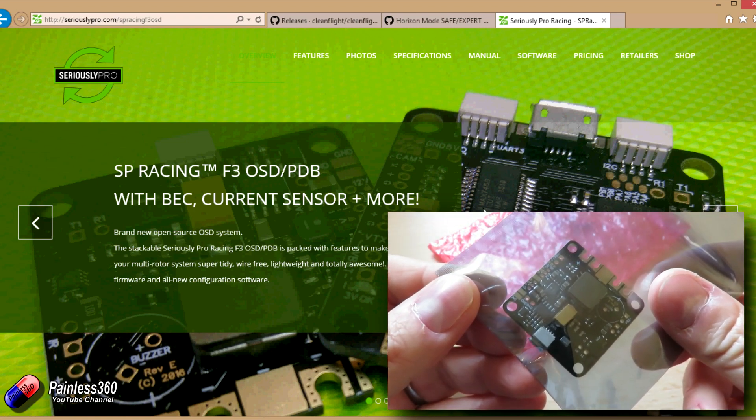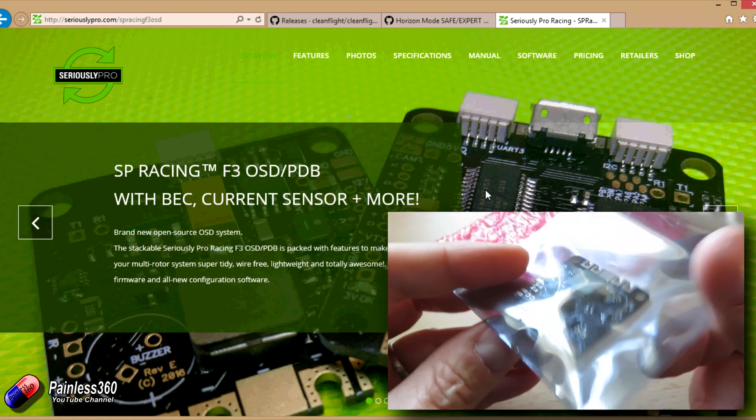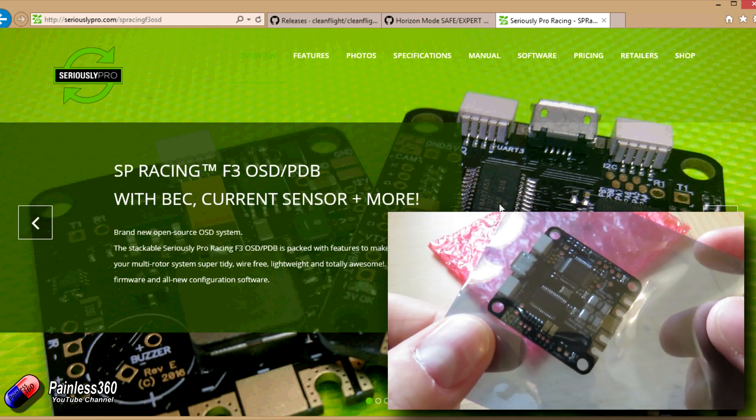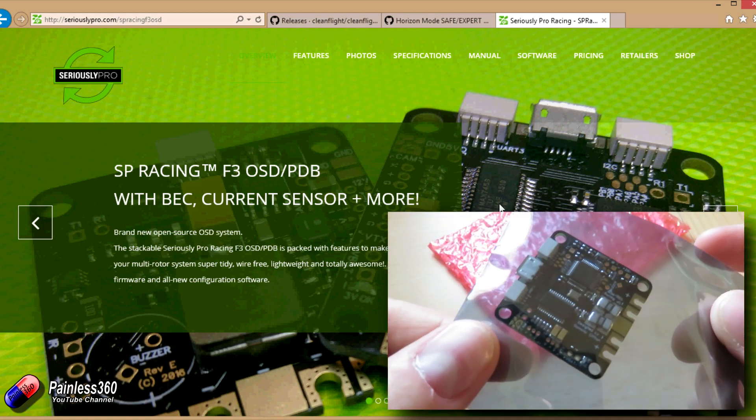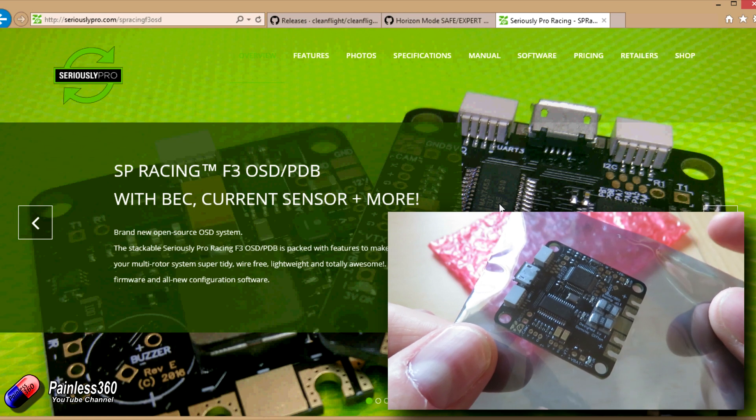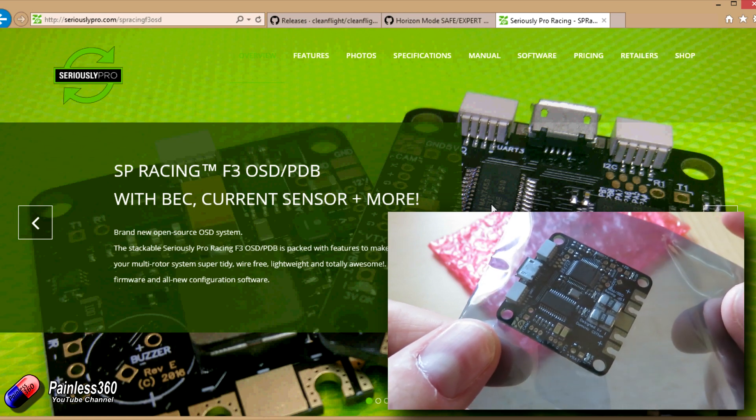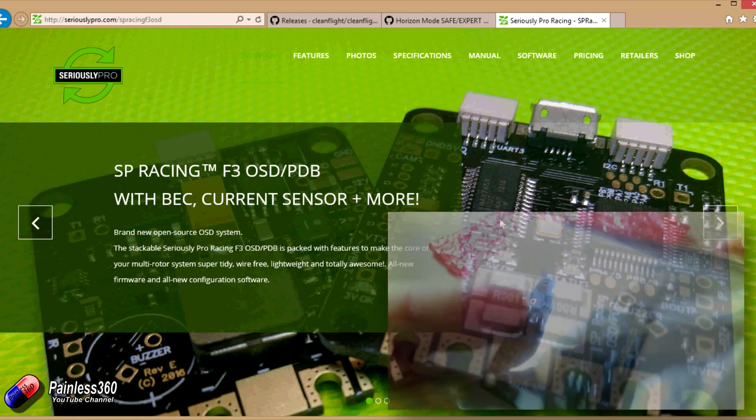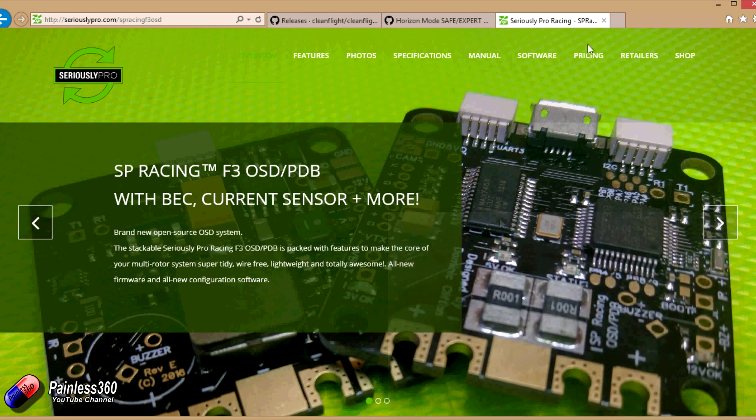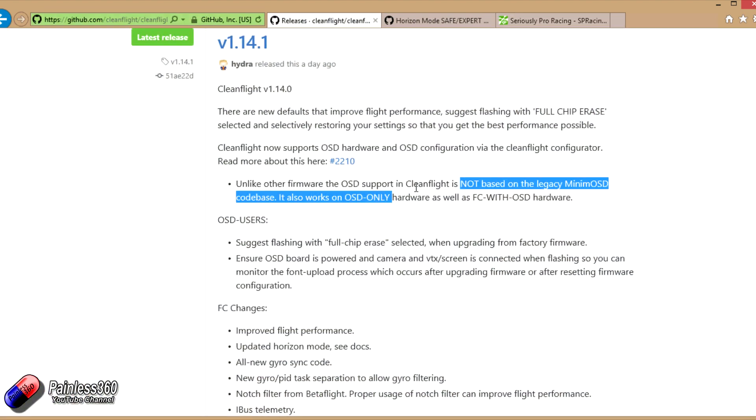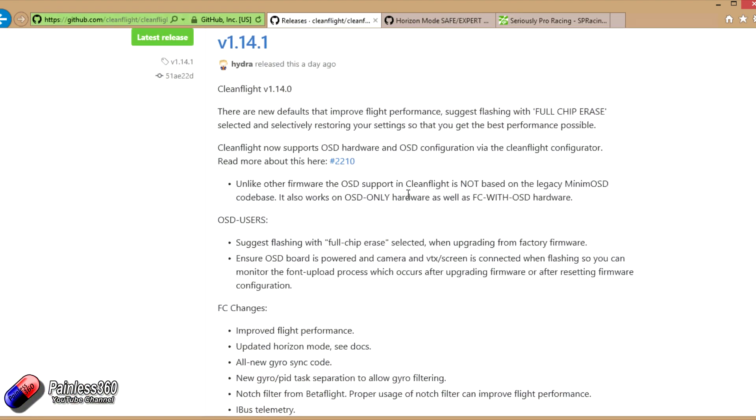This still has the same Max 7456 chip that you'll find on most on-screen display boards, but the code that's driving it is all integrated into CleanFlight so you can configure everything with the CleanFlight GUI.